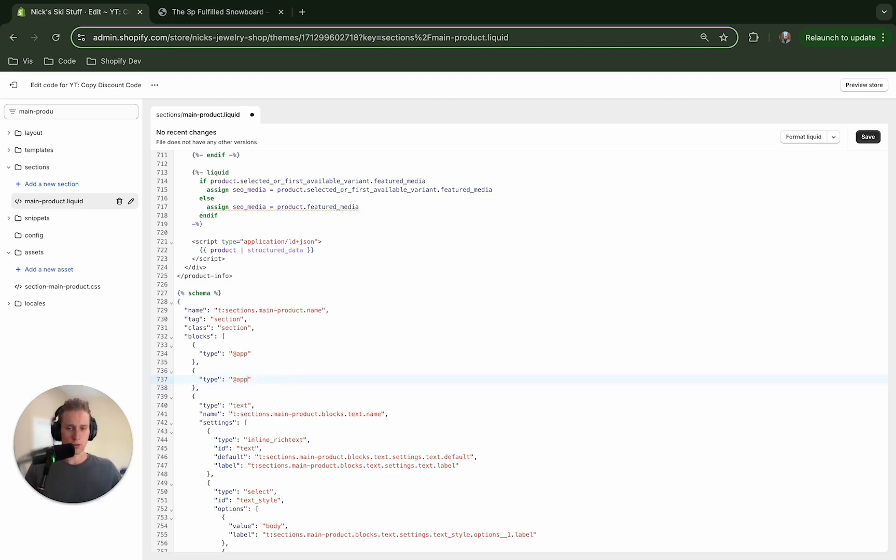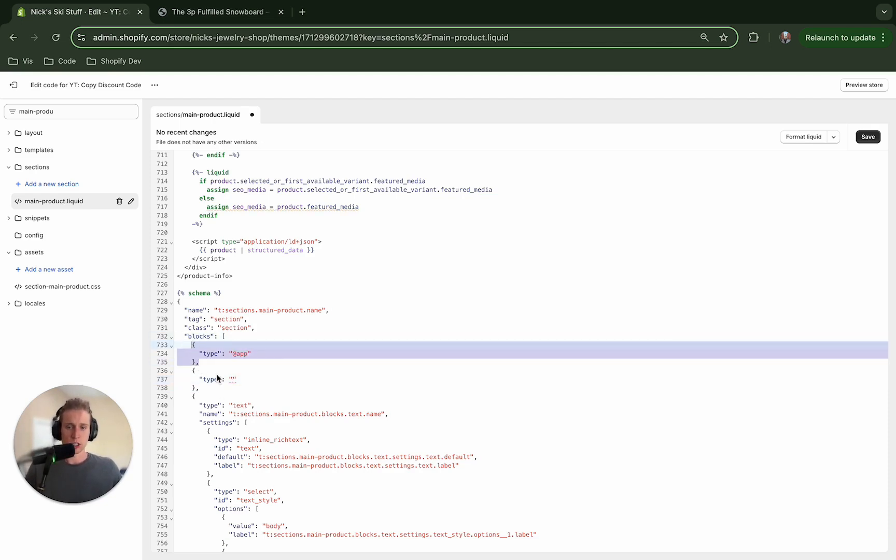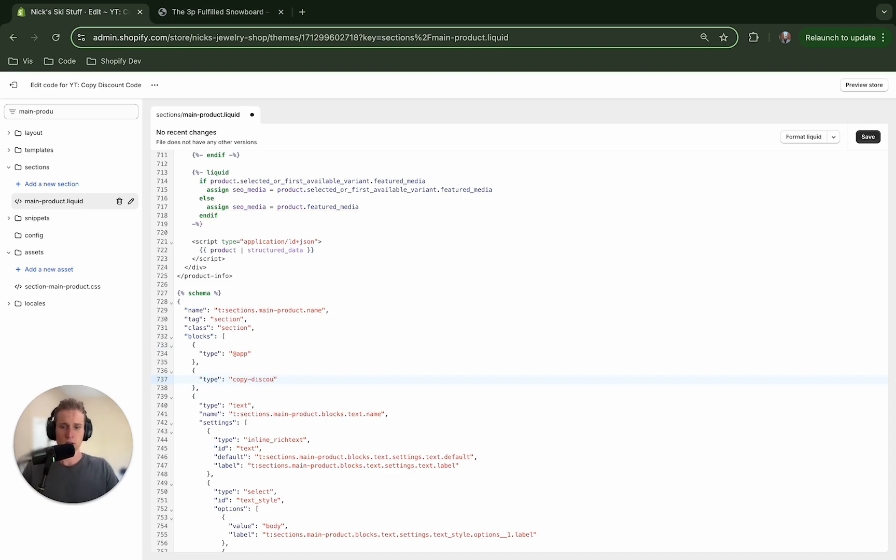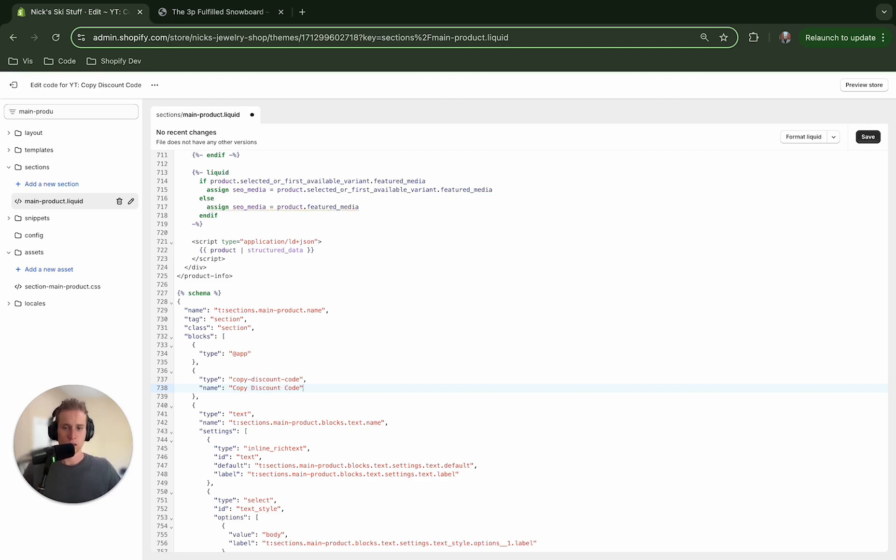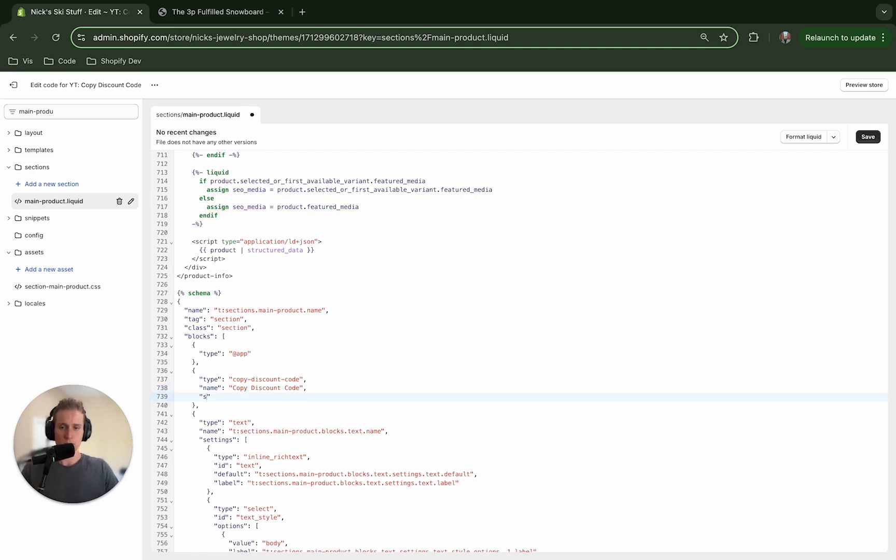All right so the first thing we're going to do is add an object in here and I'm going to give this a type of copy discount code and then we're going to give it a name and you can name these whatever you'd like. Cool and then I'm going to give it an empty array for settings.